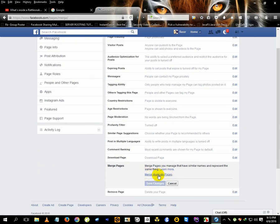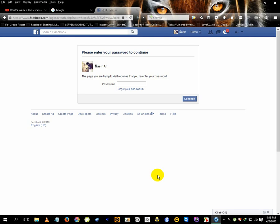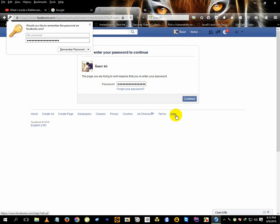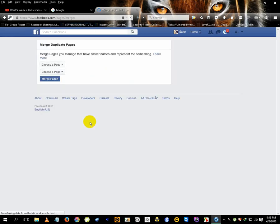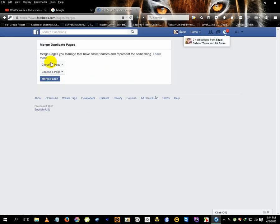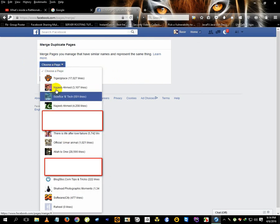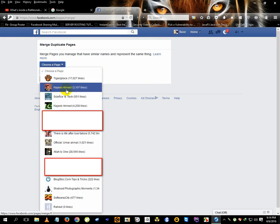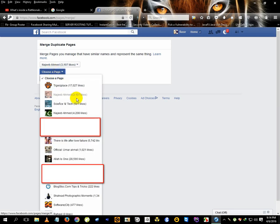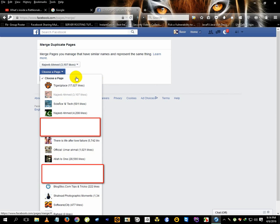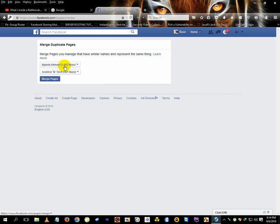You'll be directed to enter your password. Continue. Now we have to choose the two pages. I'll select this one, Najeeb Ahmed, and the second one, also Najeeb Ahmed.